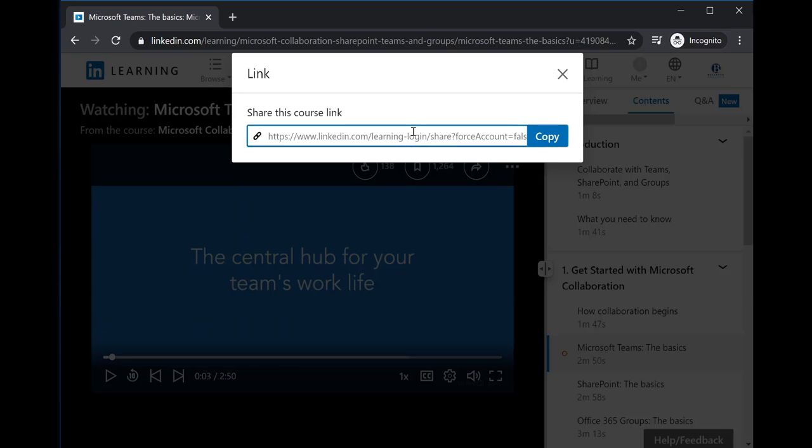This link is associated with the Bellevue College account, so if you place this link into your Canvas class, when your students click it, they will be able to access the Bellevue College account to LinkedIn Learning.